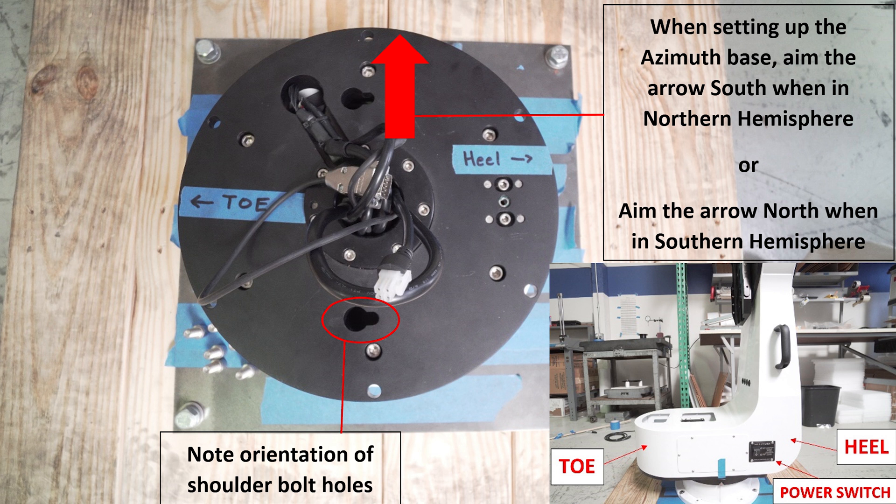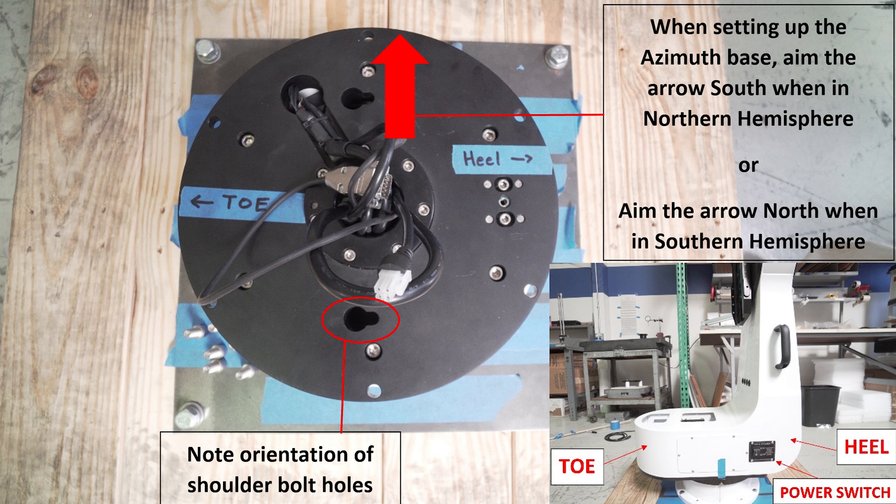If you're installing in the northern hemisphere, this red arrow needs to be aimed south. If you're installing the mount in the southern hemisphere, this red arrow needs to be aimed to the north.